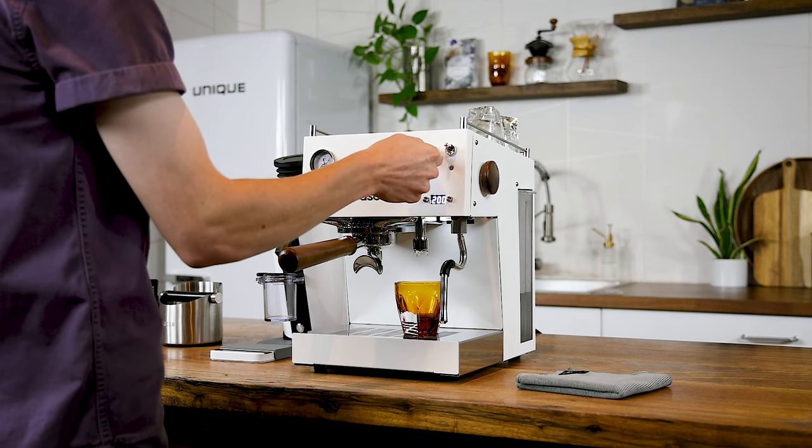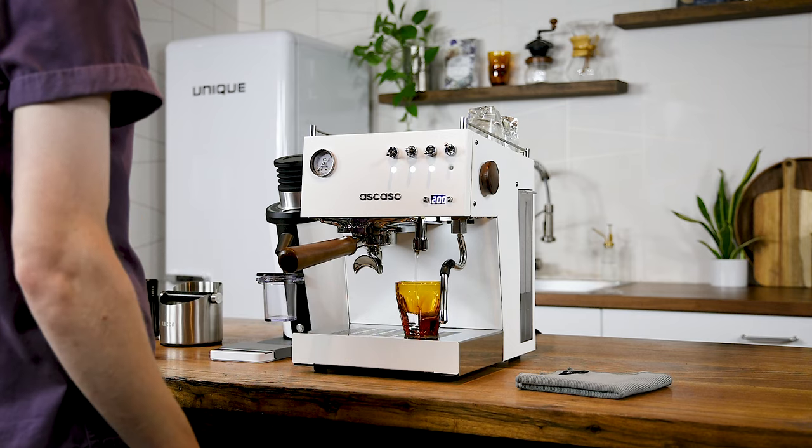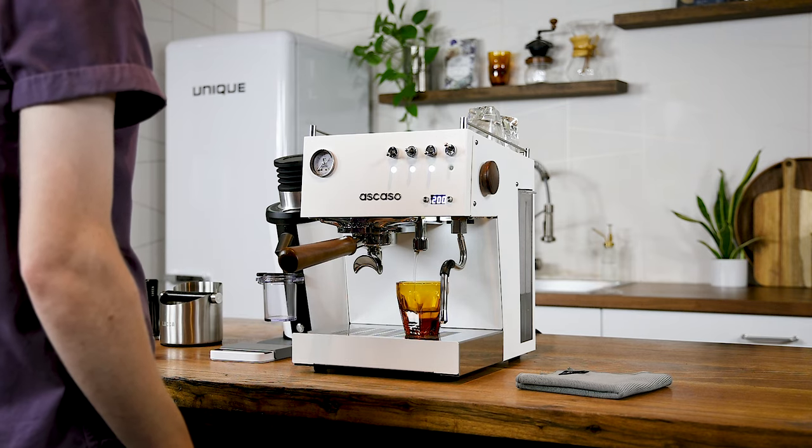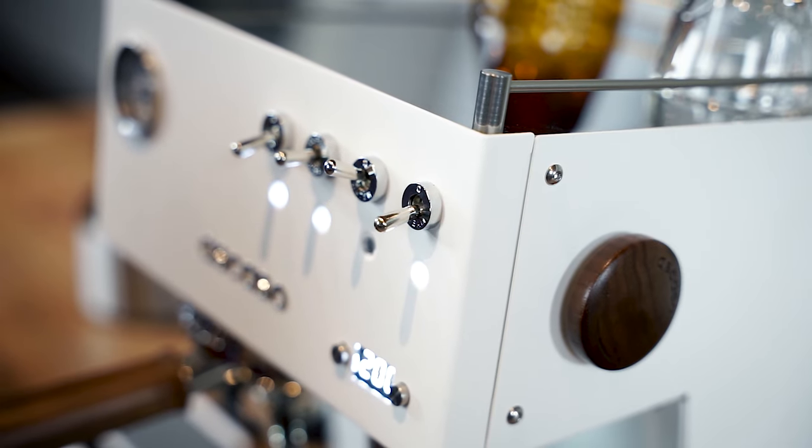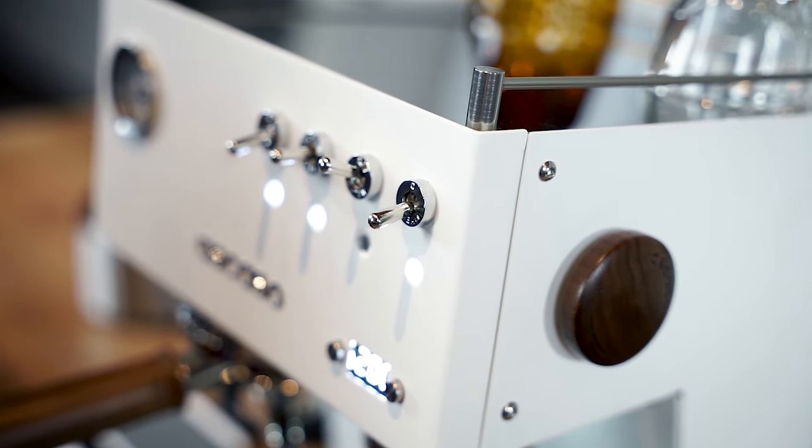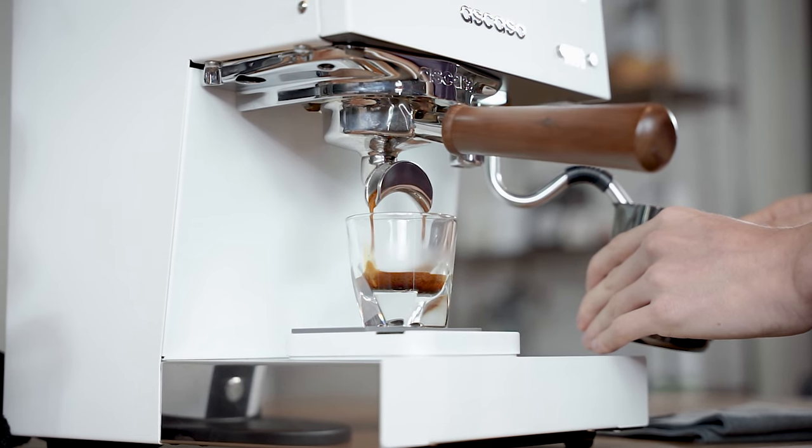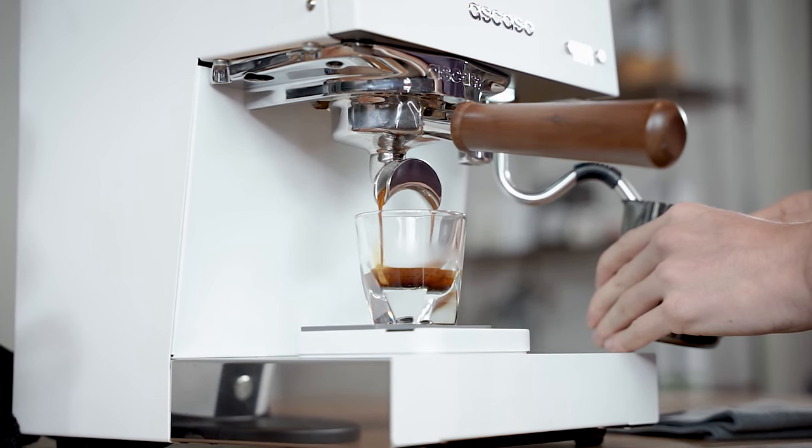The third toggle switch pulls water from the dedicated aerated water spout. The last is turning the steam circuit on, allowing you to pull shots and steam milk simultaneously.